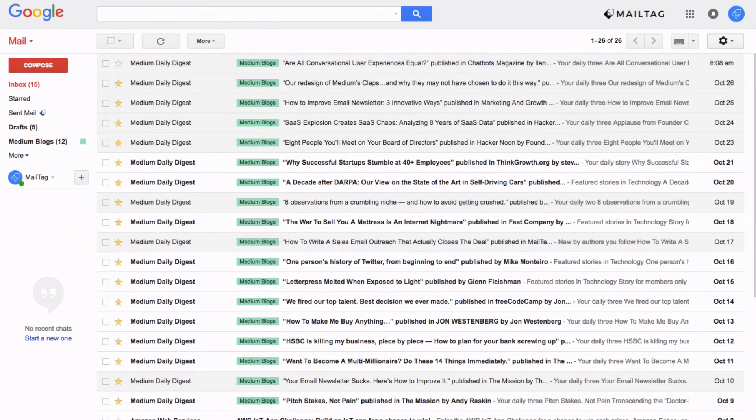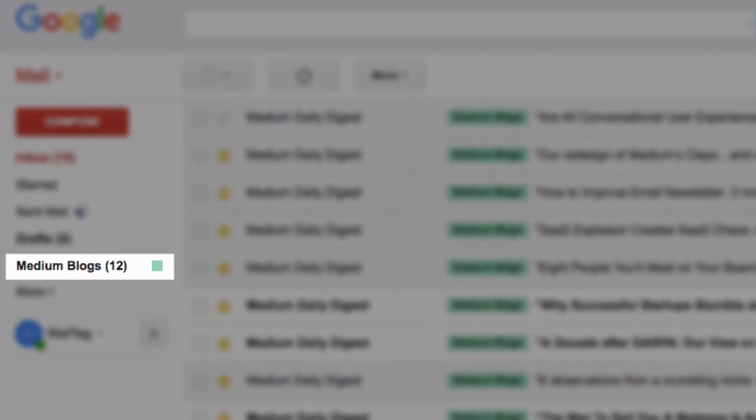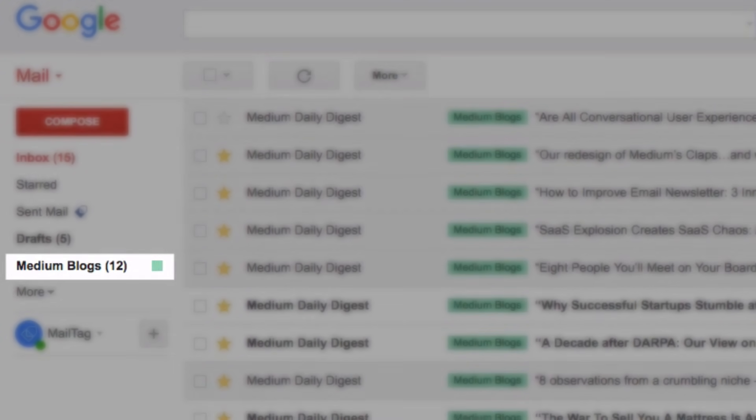And it's also great because I can also access all of my medium blog posts within my labels folder by clicking here on the left side of my Gmail as seen on screen.